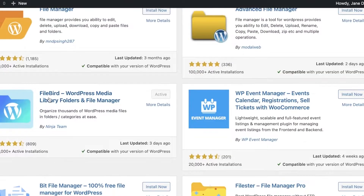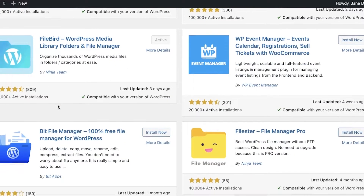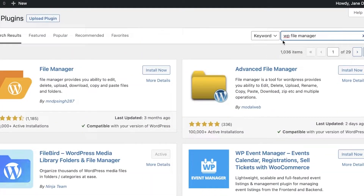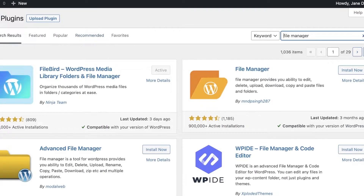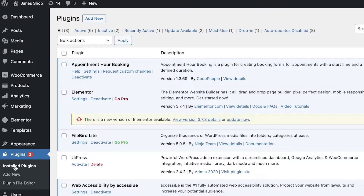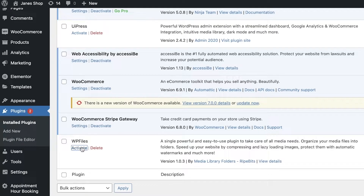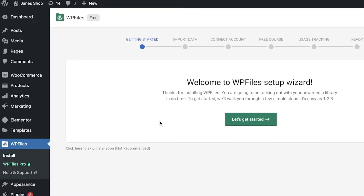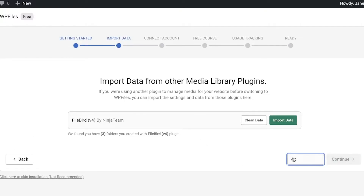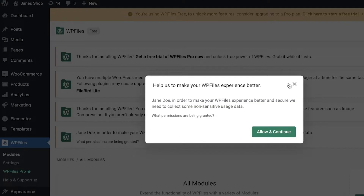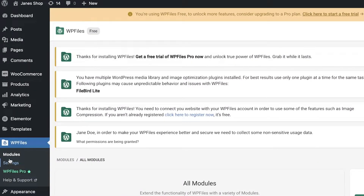You also have options like the Advanced File Manager by Model Web and the File Bird plugin, but I'm not going to recommend File Bird for downloads — go for the WP File Manager. Click on Install Now, and once you've downloaded the plugin, go into Installed Plugins and click Activate. Once activated, click Let's Get Started and you can begin importing data — you can skip that step and also connect other files.